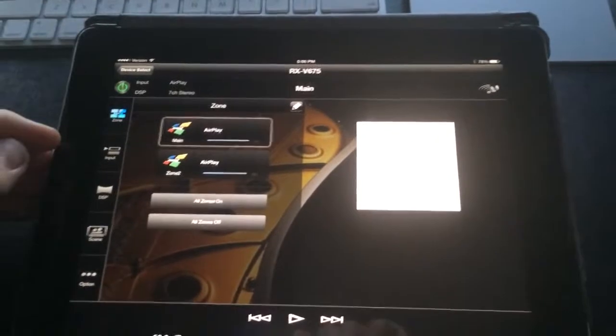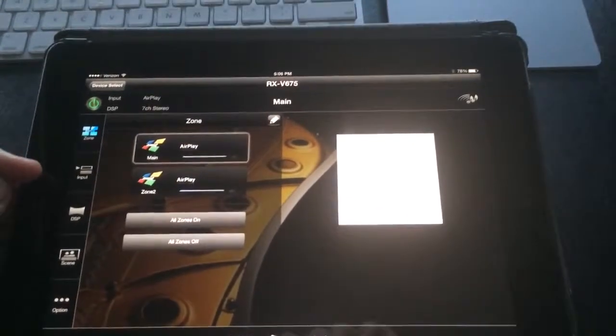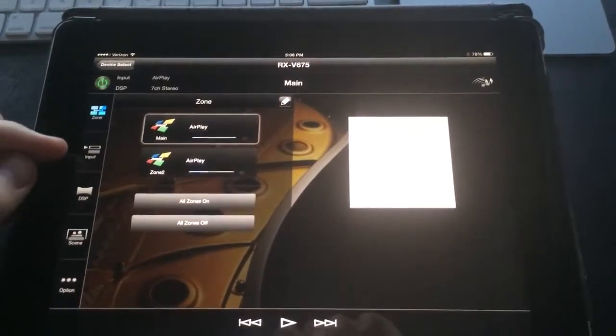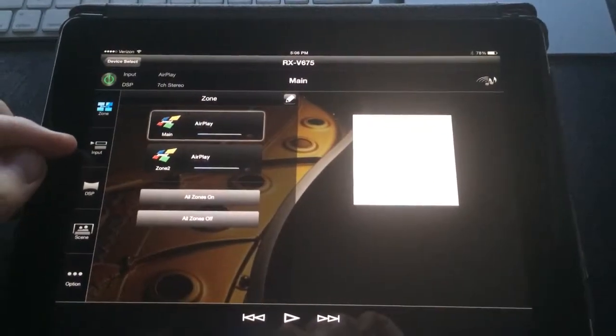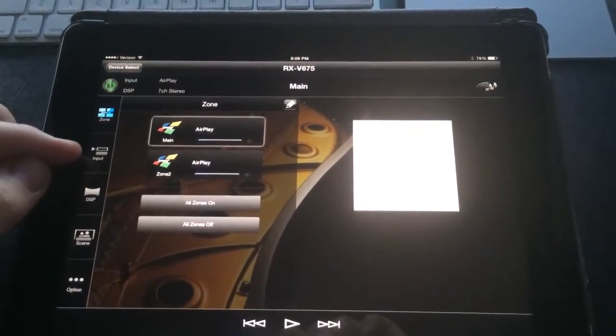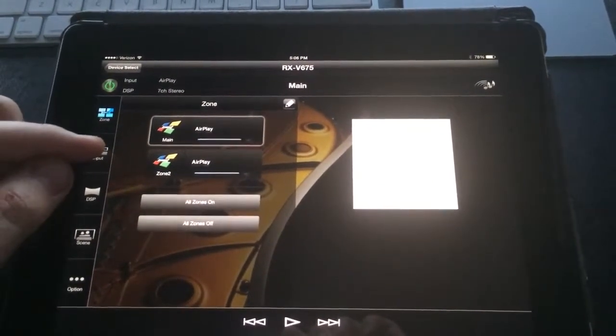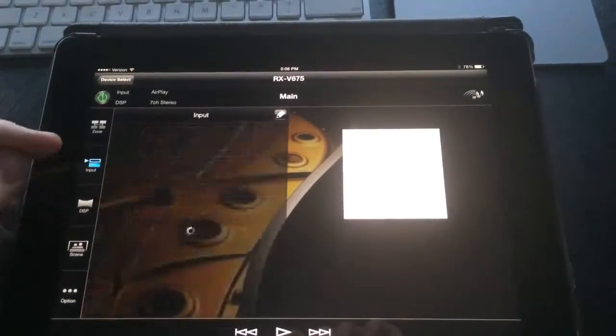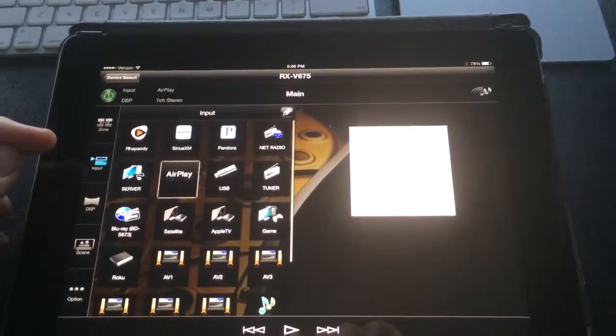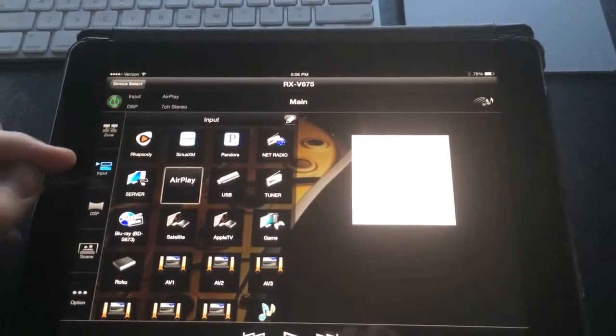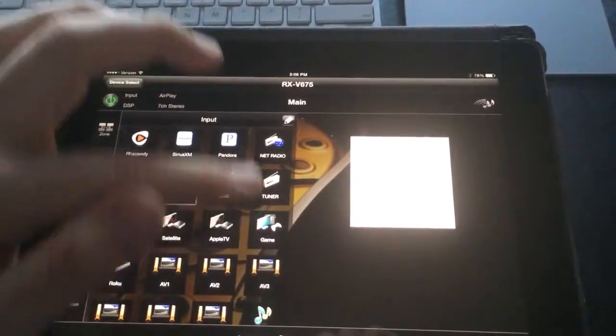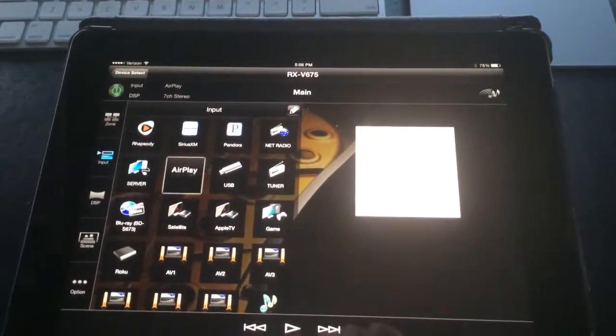And from here, we can choose our input. You'll see the second button along the side here is our input button. So we'll go ahead and press input. And from here, we have all of our different choices.